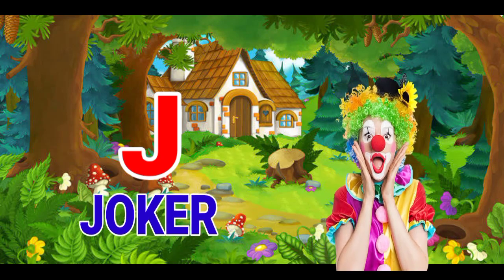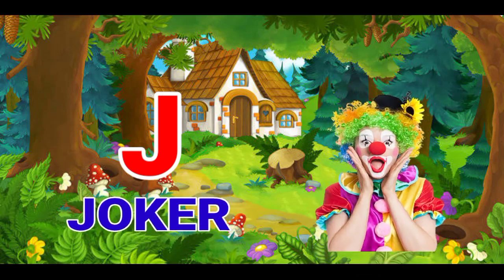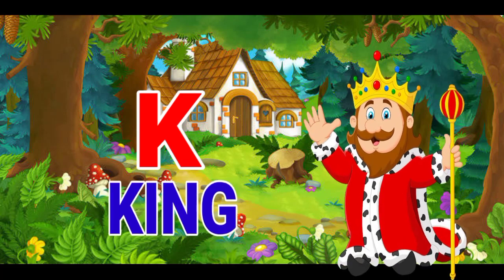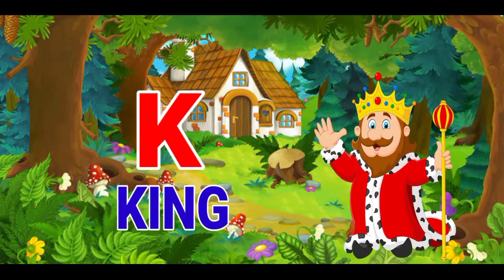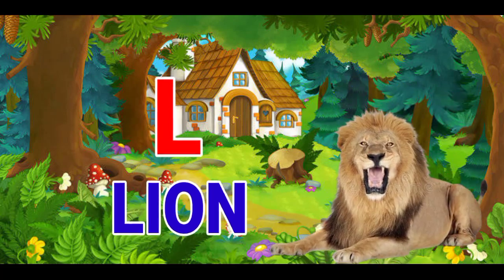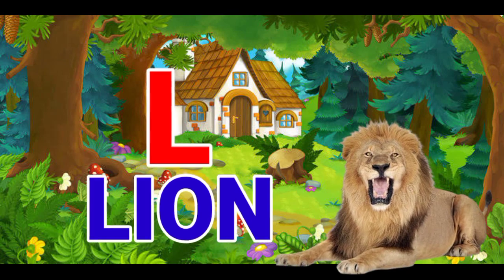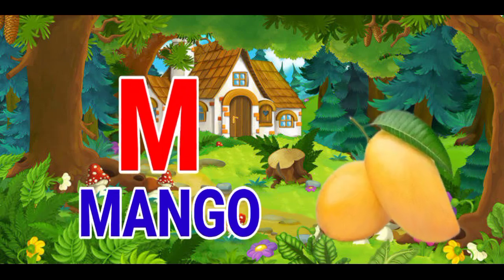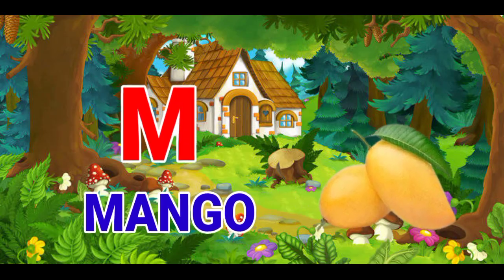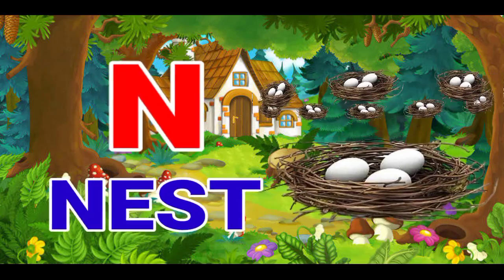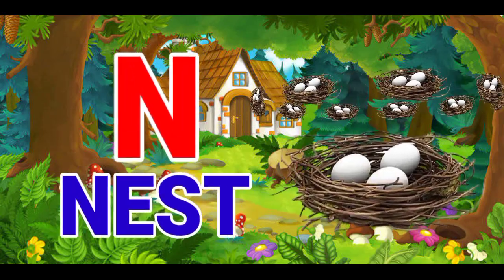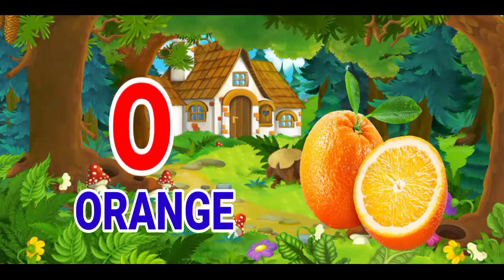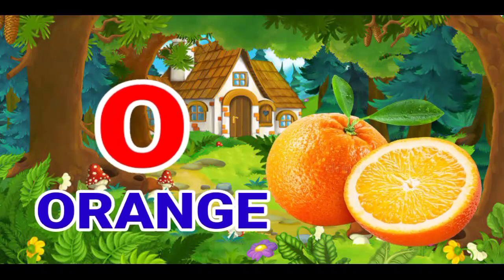J for joker, K for king, L for lion, M for mango, N for nest, O for orange.